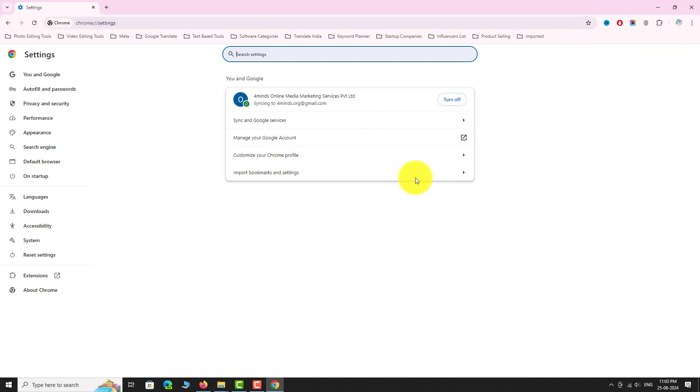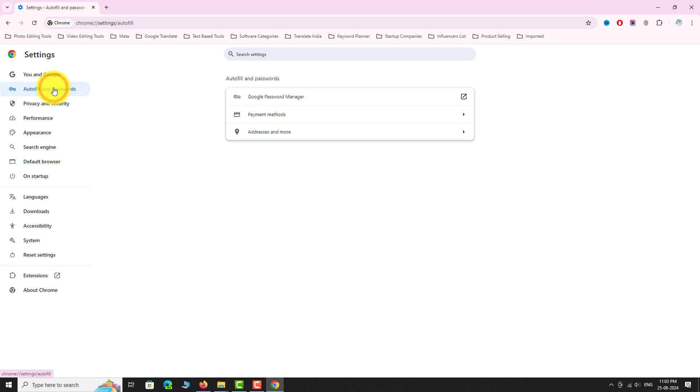In the left sidebar, click on Autofill and Passwords. On this page, click on Google Password Manager.